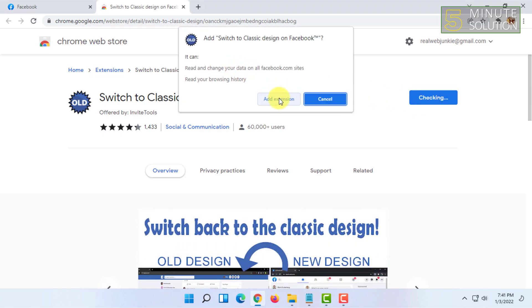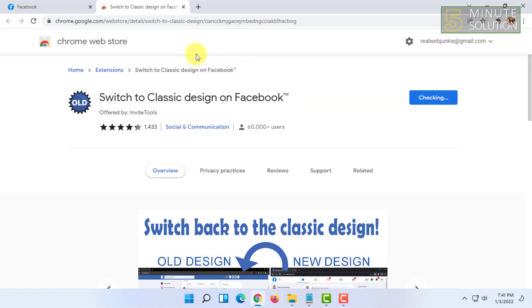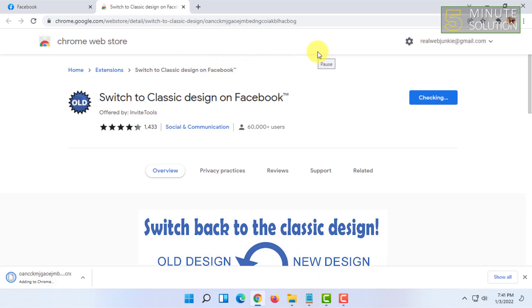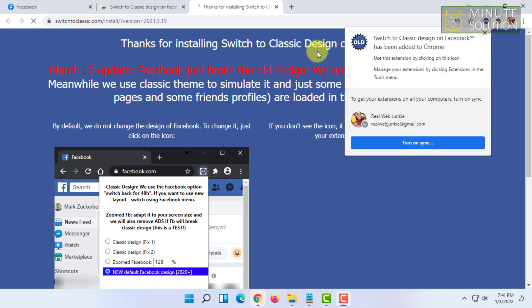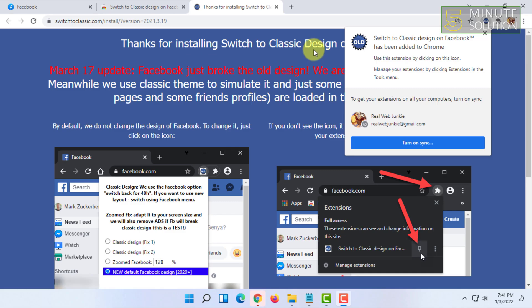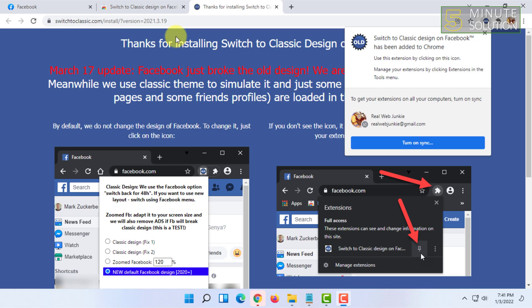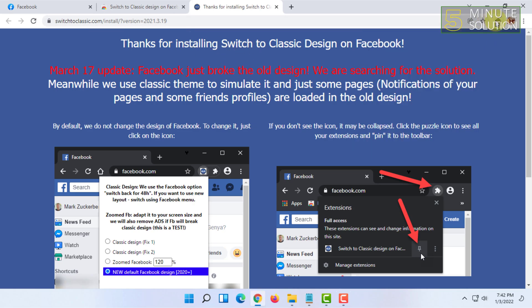'Add extension.' It will get automatically installed. Let's check if it does work or not — for that click on...